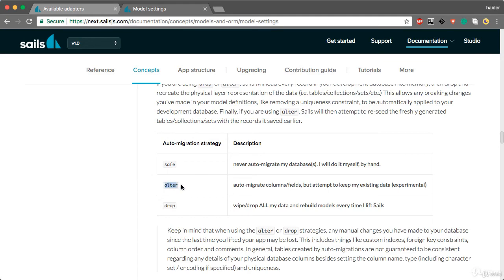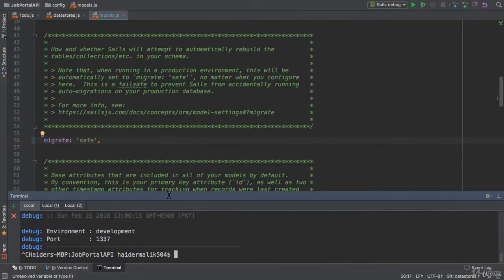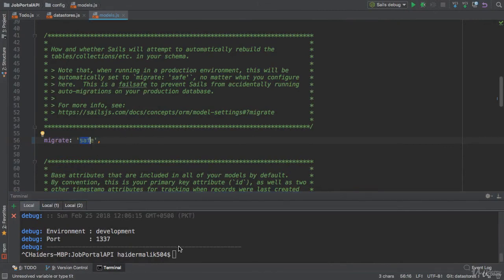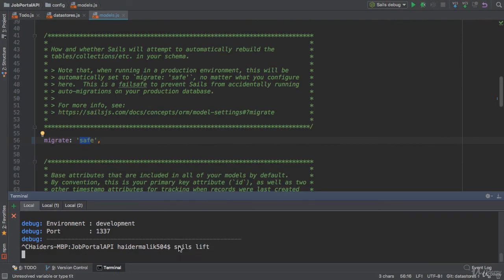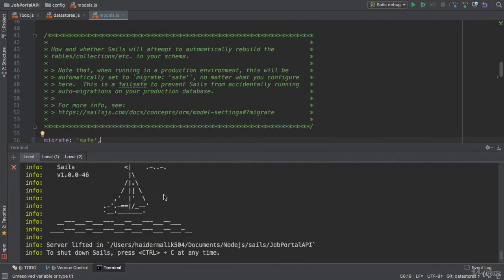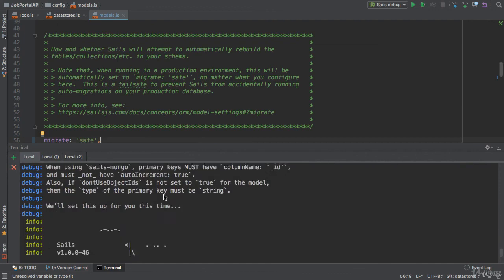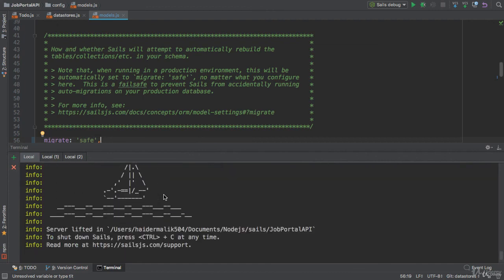Now let me test safe here. It will also increase the performance of Sails application. Application is running, so it did not apply any auto-migration strategy.